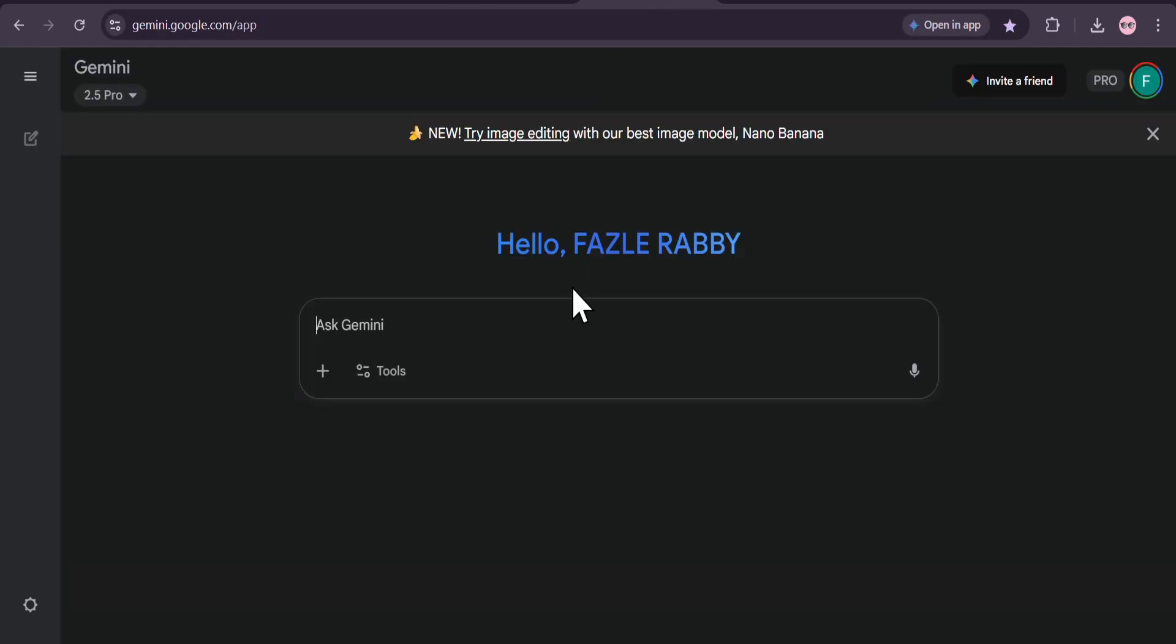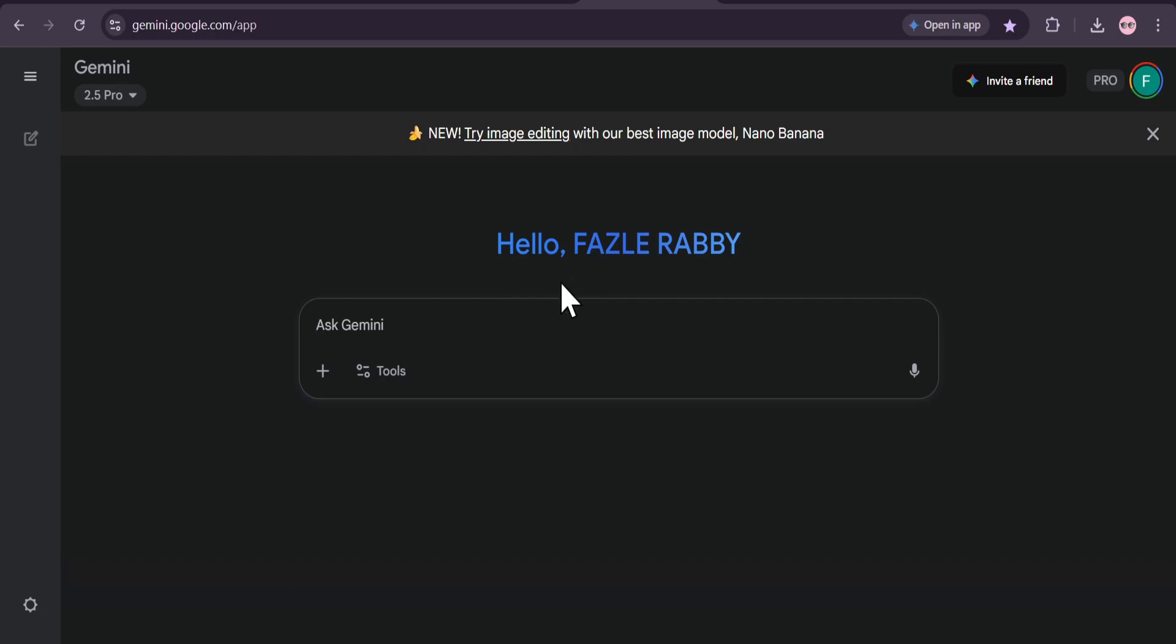So how can you get your hands on this? There are two fantastic free ways. First, you can use the main Gemini app at gemini.google.com. You'll see this banner right here: New, try image editing with our best image model, Nano Banana.